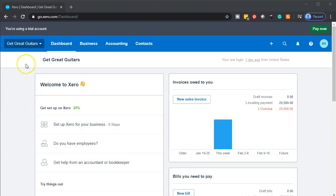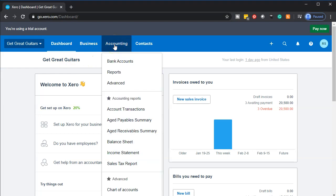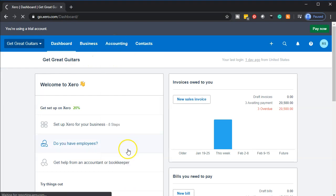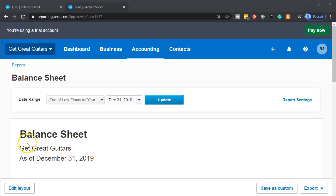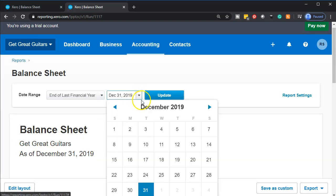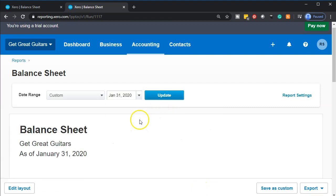Here we are in our Get Great Qatar Company dashboard. We're going to be opening up our balance sheet first — we're going to go to the accounting drop-down, go down to our balance sheet. When that opens up, we're going to right-click on the tab up top so we can duplicate that tab. We're going to change the date to January 2020 and update that report.